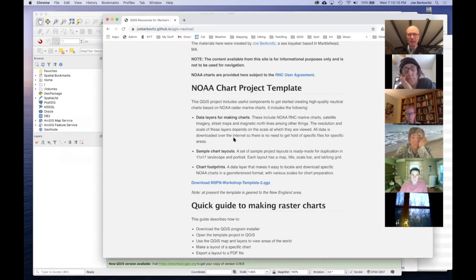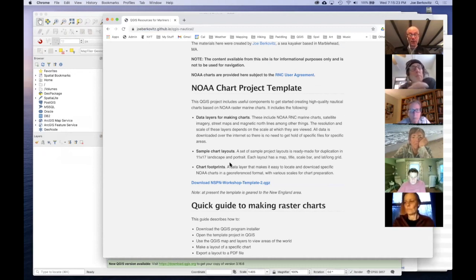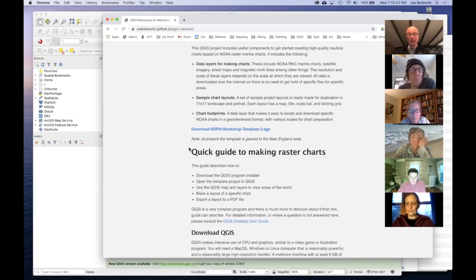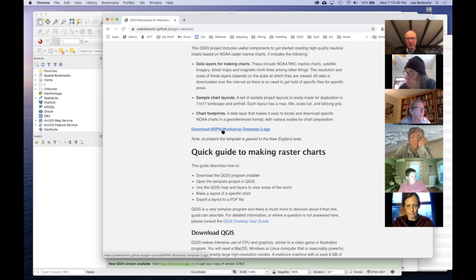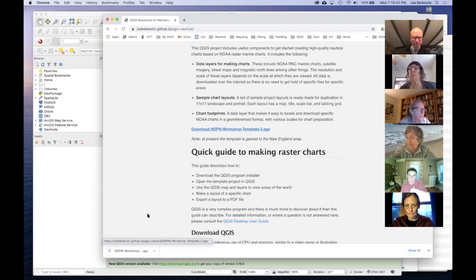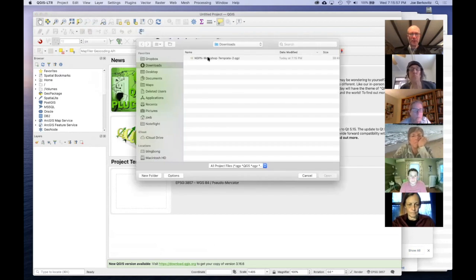I'm going to literally do the things that are on this website, using it as an outline so that I can download things the same way you would. I'm going to begin by downloading the sample project — you may notice it's changed its name yet again, it's now Workshop Template Two because I changed it again today after finding a way better way to do something. For all of you who got template number one, there's now template number two which is way better.